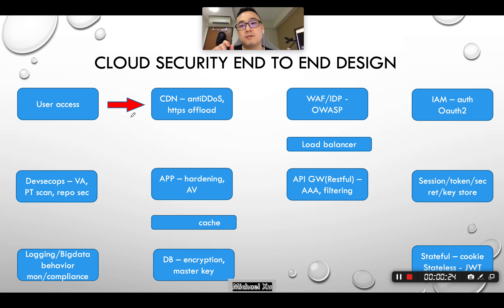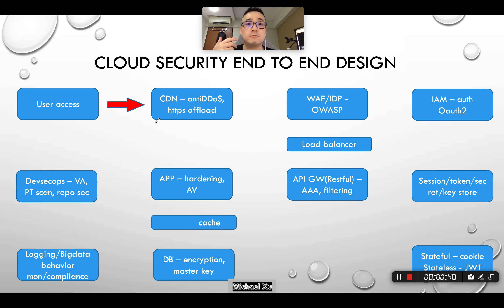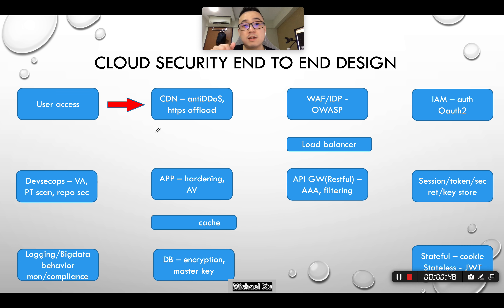The user sends a request to the application sitting on the cloud via HTTPS. HTTPS is running on top of TLS, and the major versions right now are TLS 1.2 and 1.3. The main difference is that TLS 1.3 uses Diffie-Hellman by default, enabling perfect forward secrecy, which means man-in-the-middle attacks can be mitigated very easily.